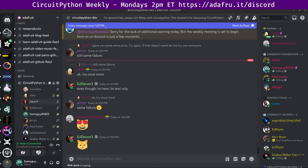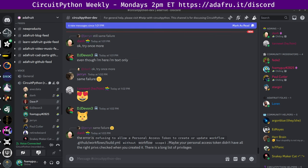Hello, everyone. This is the CircuitPython weekly meeting for July 29th, 2024. This is the time of the week where we get together to talk about all things CircuitPython. My name is Tim, and I am sponsored by Adafruit to work on CircuitPython.